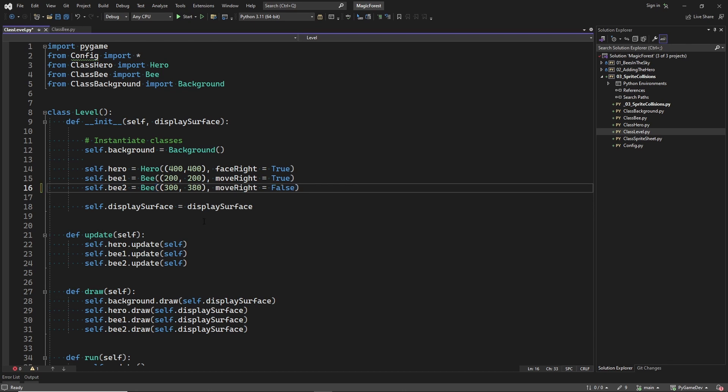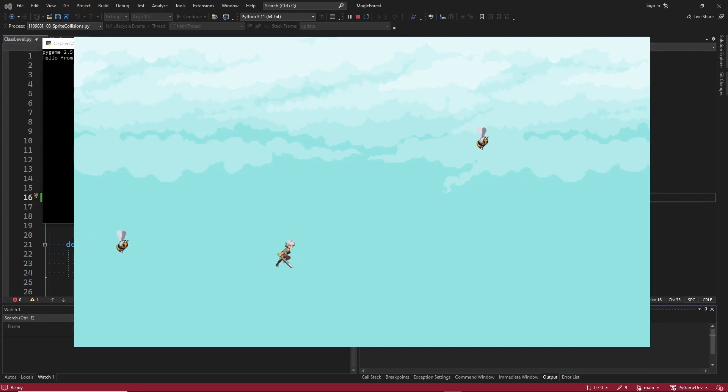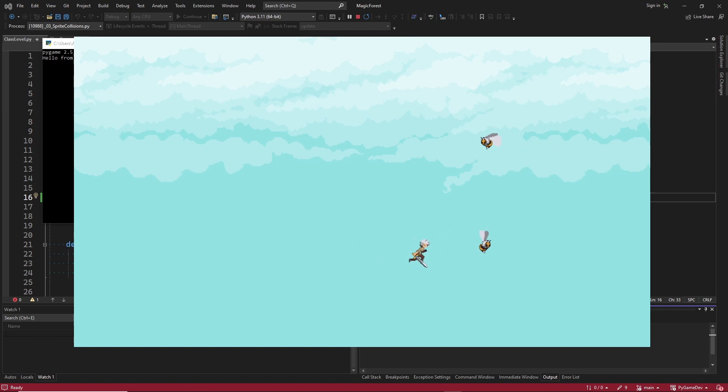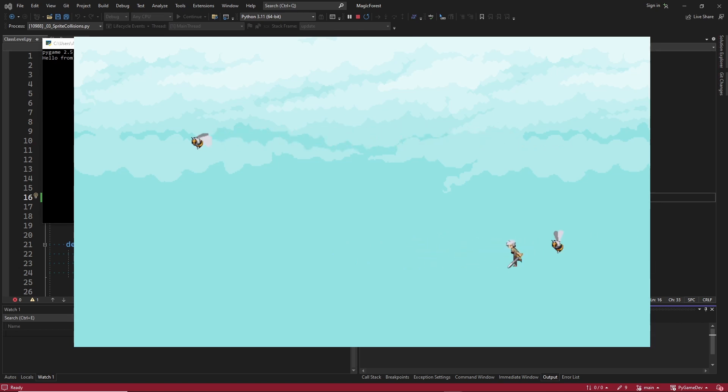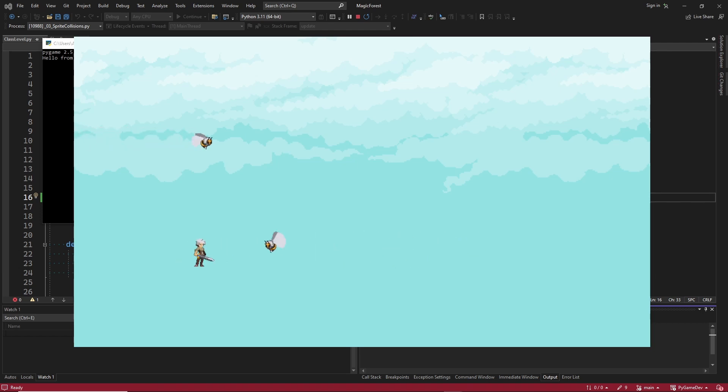And to show this I will make the second bee fly a little bit lower. So it will fly at the same height as our main character. And now when the bee gets close to us it tries to sting us.